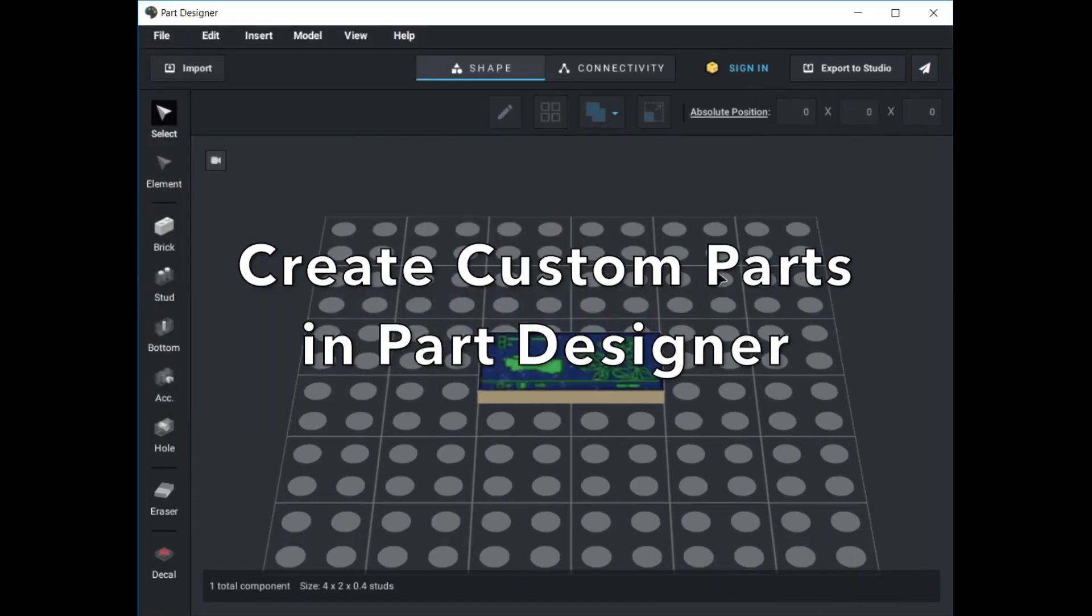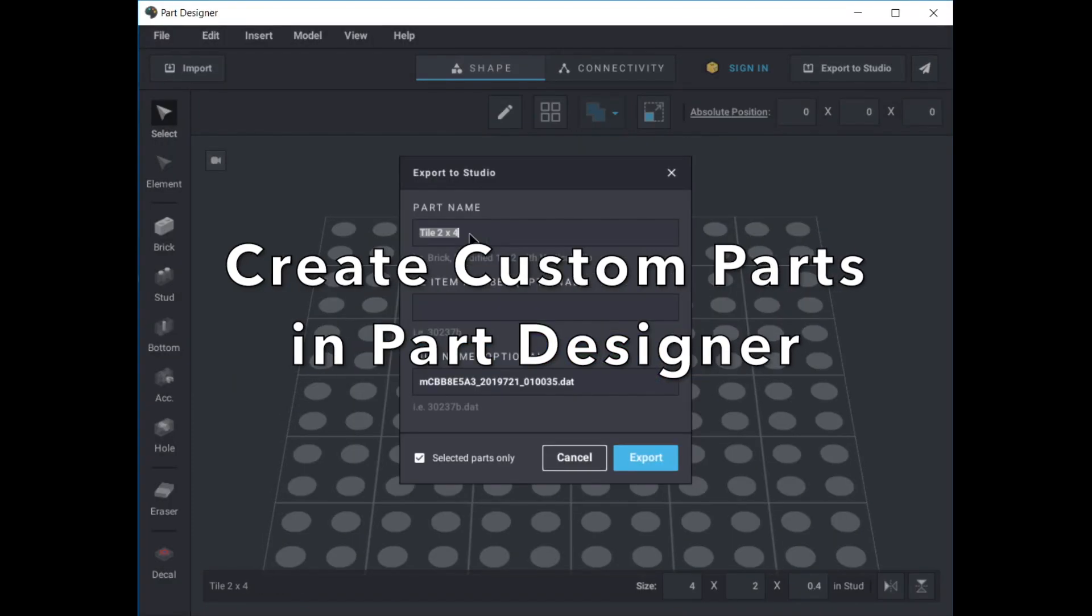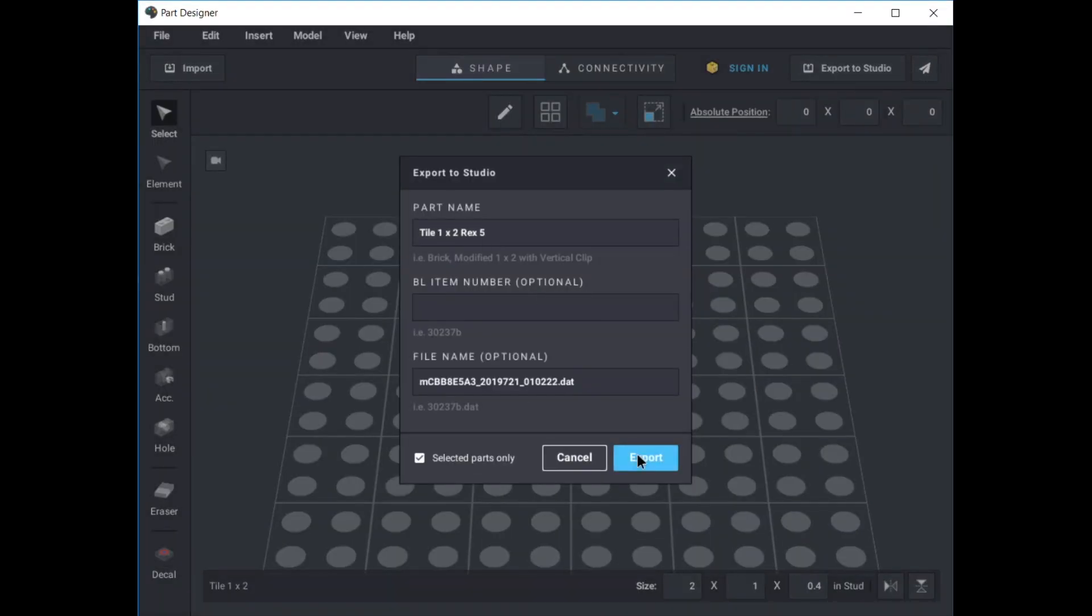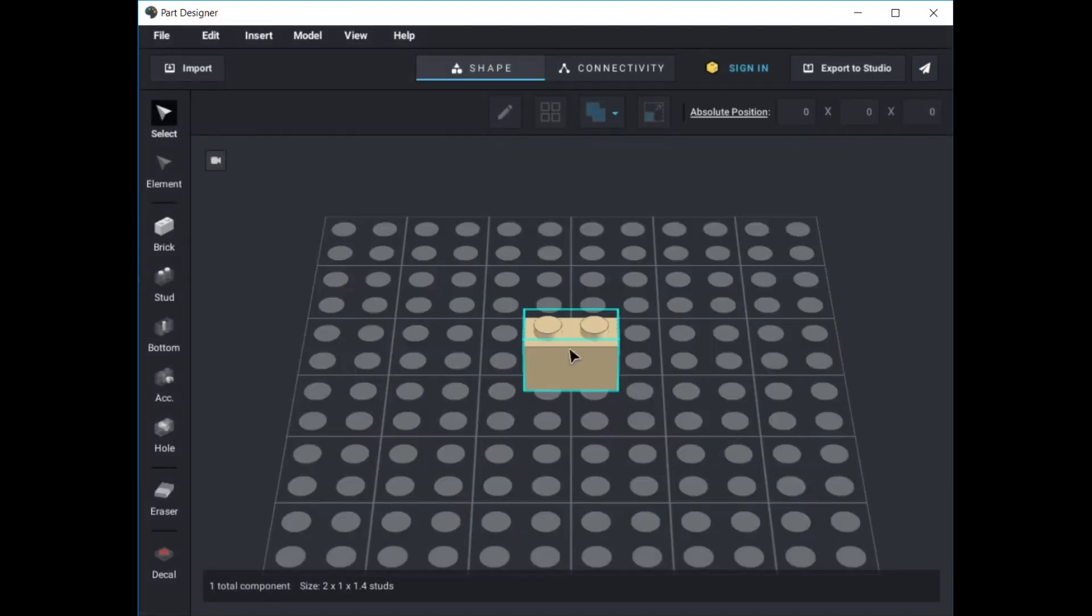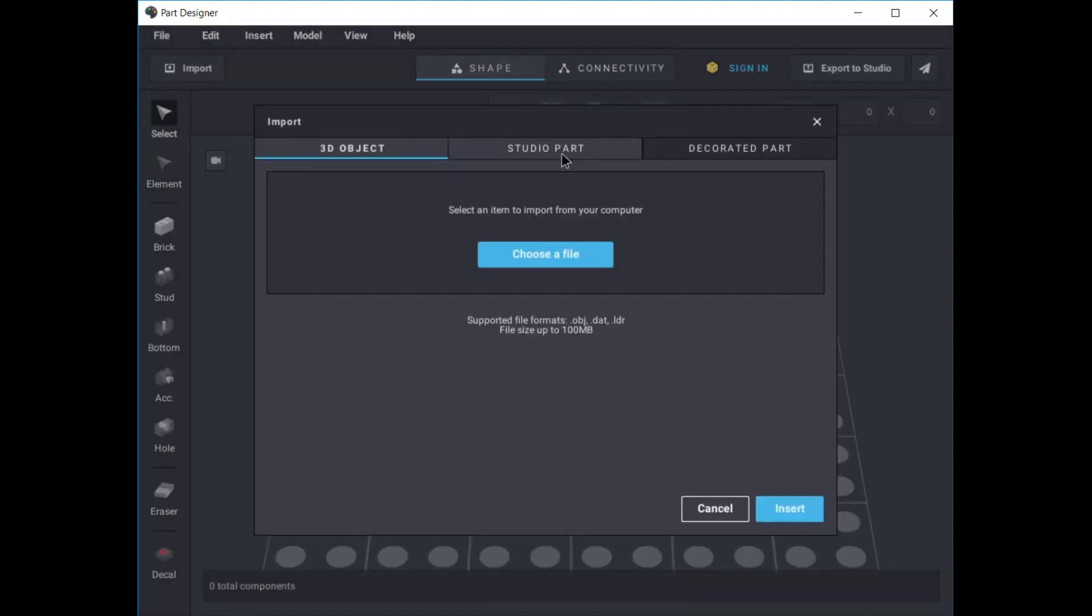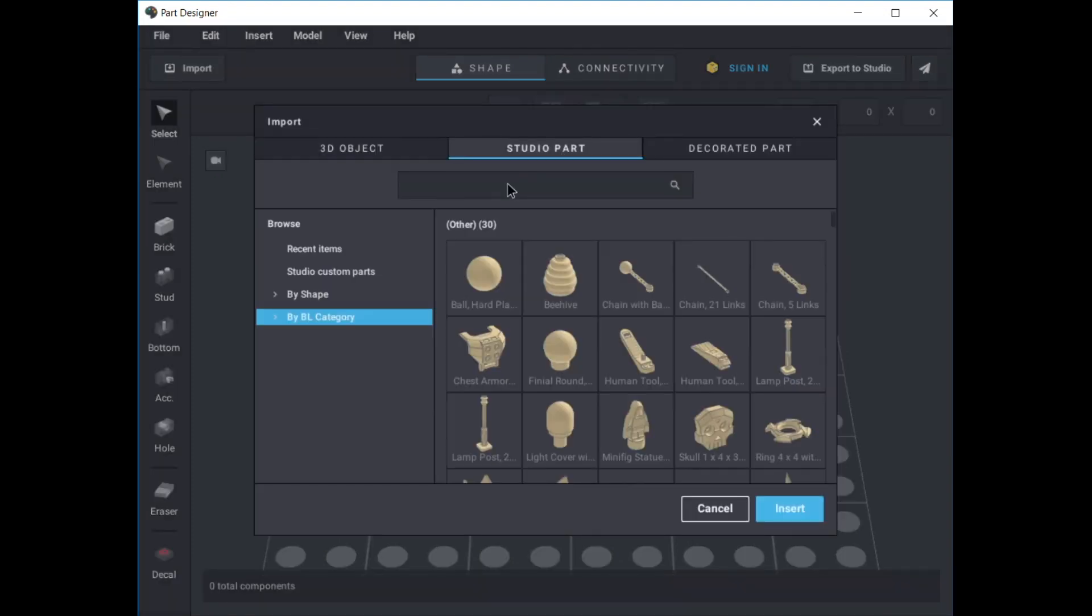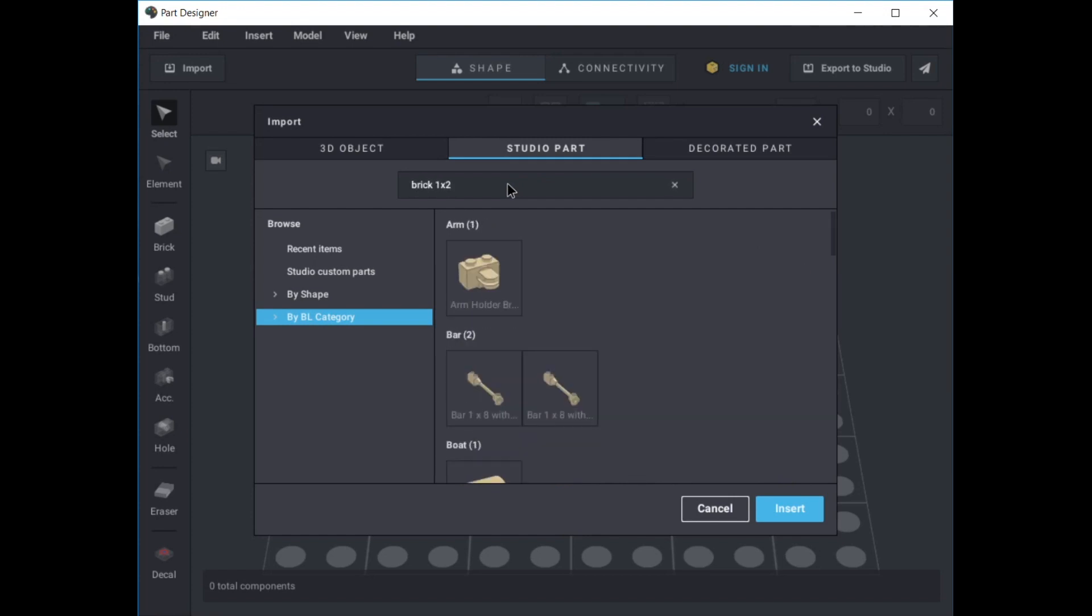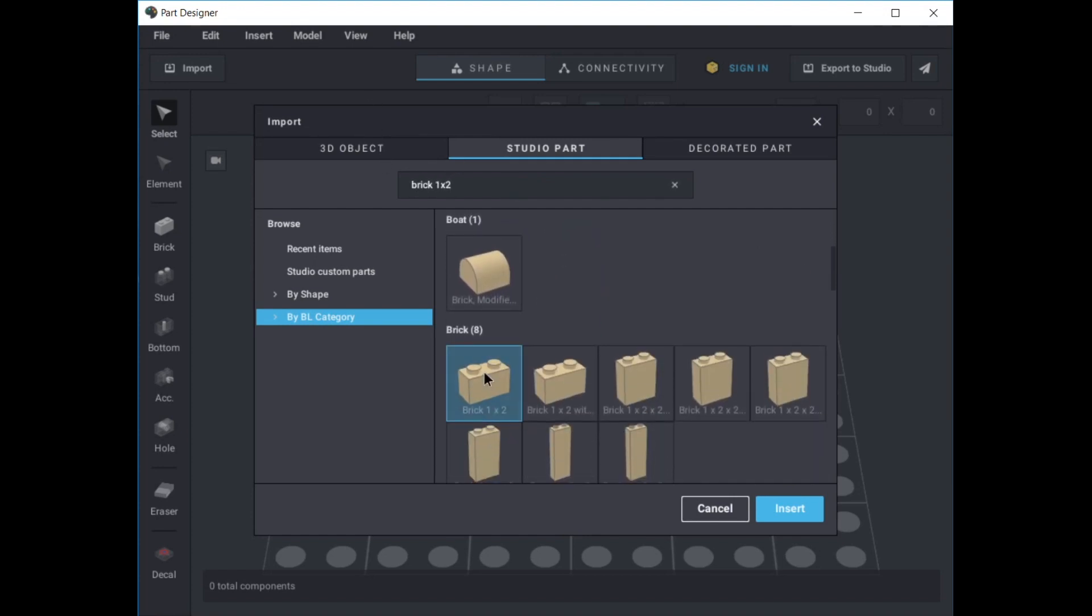Part Designer is an add-on for Bricklink Studio program you can download from bricklink.com. Find the correct part by clicking import, then Studio part, then by BL category and search the list. You're just looking for the shape, the color is added later. When you find it, select the part and click insert.